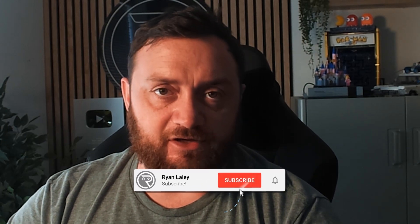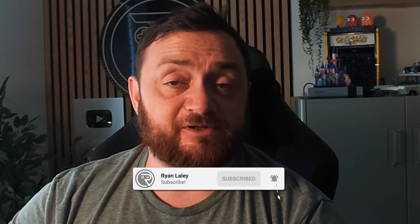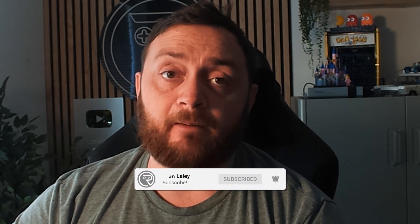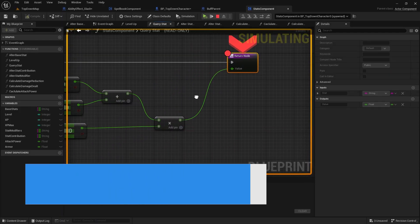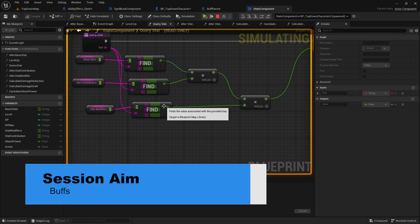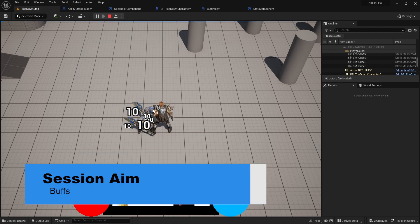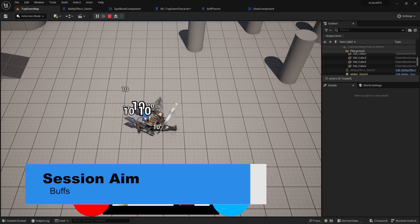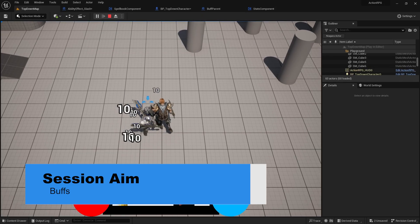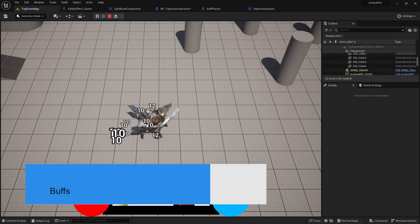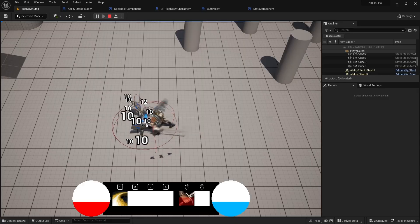Hi everyone and welcome back to our action RPG series. In this episode we're going to start looking at buffs. We're going to start off with creating how a buff works and adding it to our game. So let's go ahead and create a buff that increases our attack power.